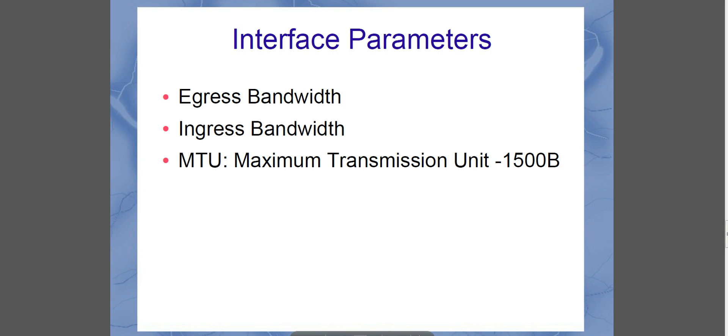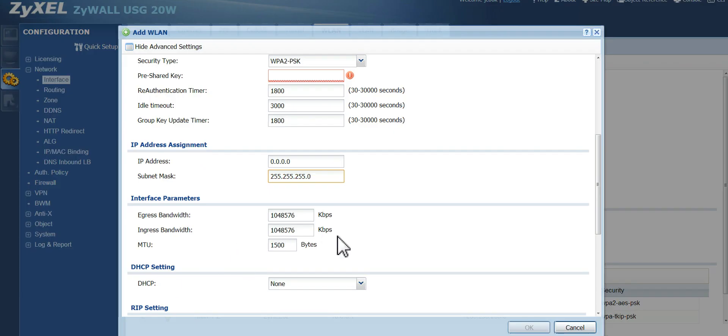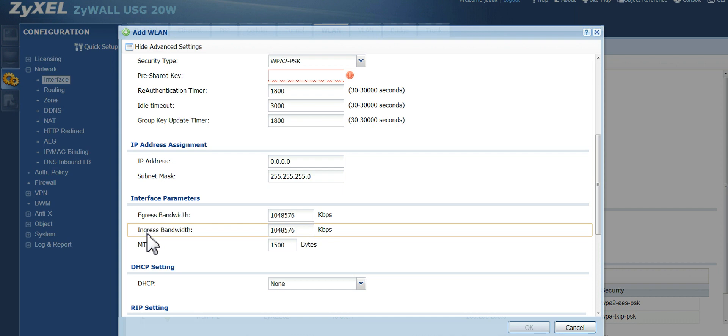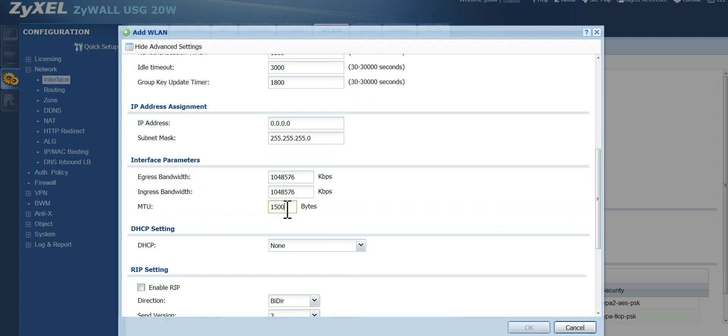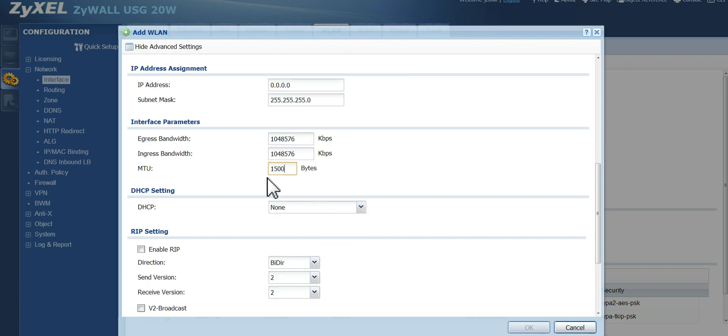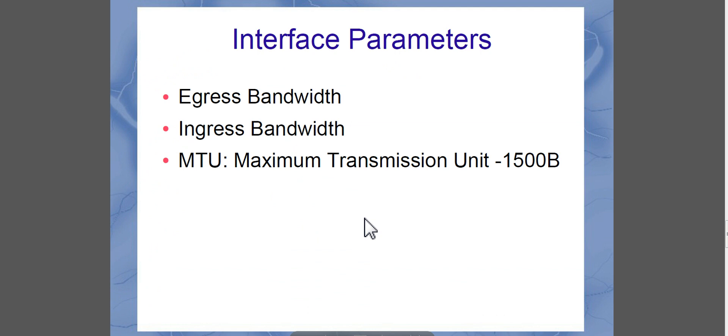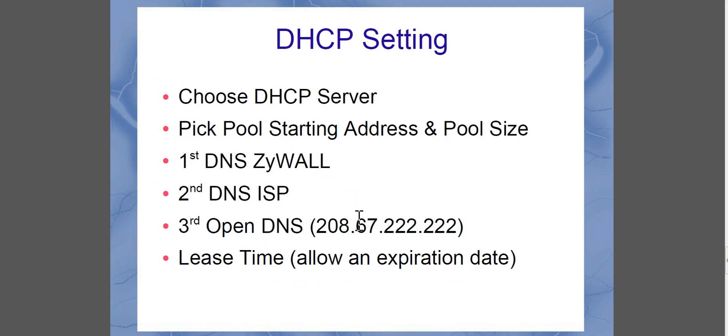So for the interface parameters, you want to look at egress means exit. Ingress, of course, means coming in. Maximum transmission unit. Ethernet uses 1500 bytes. You want to leave that where it's at. You don't want to go any higher, because you're going to have problems on the Ethernet network. And you don't want to go any lower, because you're going to decrease your throughput.